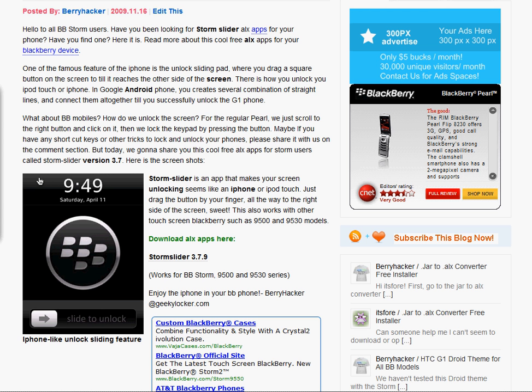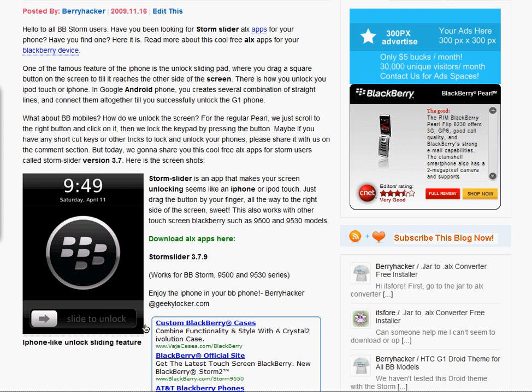So this app is free and available at geekylocker.com/blackberry. Just install it for your Storm and also for the 9500 series and 9530 series.